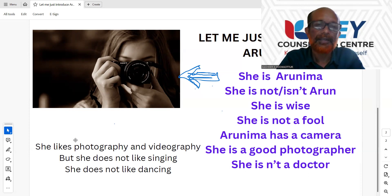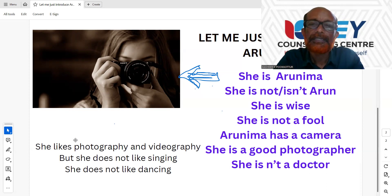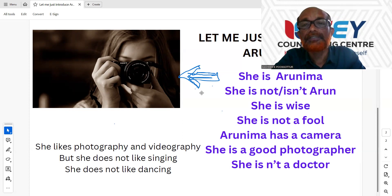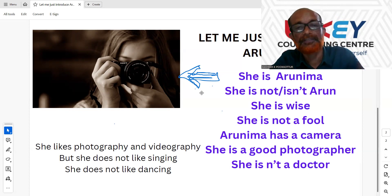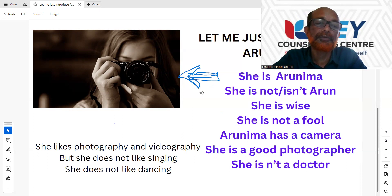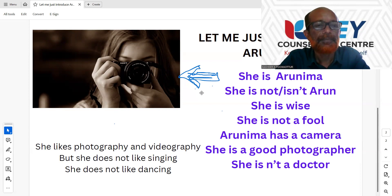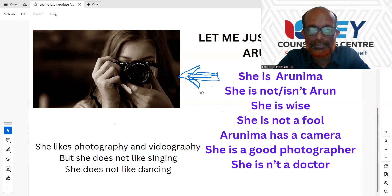But what is all about the sentence — we have to add a 'not'. It's very simple. If we have an action verb, we have to add 'does not'. For example, if you have an action verb: she likes photography and videography. 'Likes' is an action verb. That's why we use does not like. Does not like.